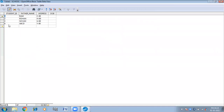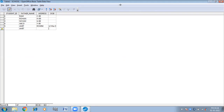This is your DOB column. You can see when you insert a date, it has changed according to the format that I have chosen — the date and format have changed according to the format we selected.